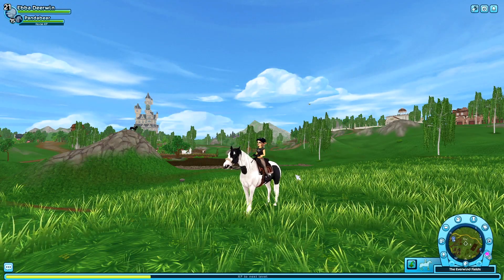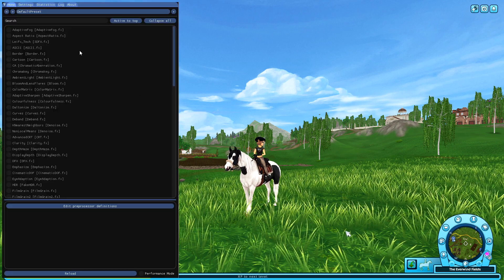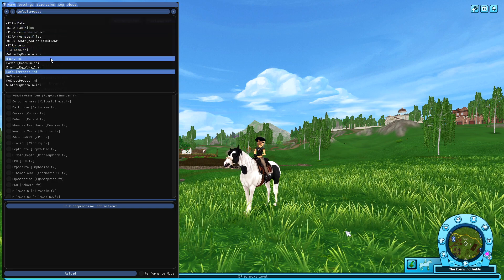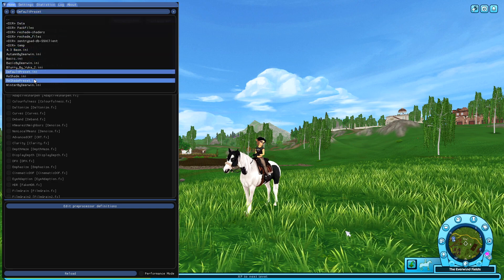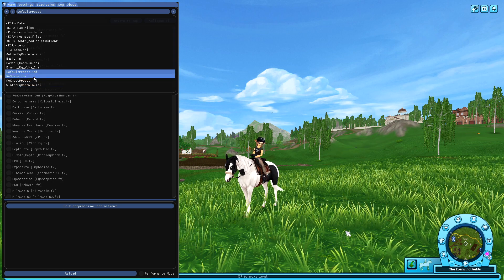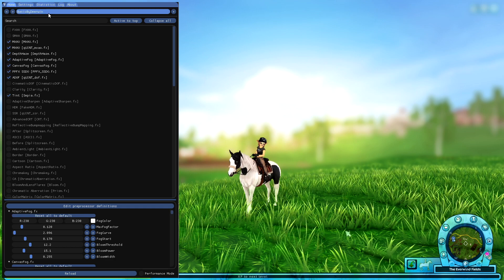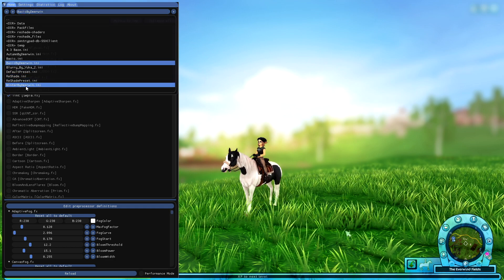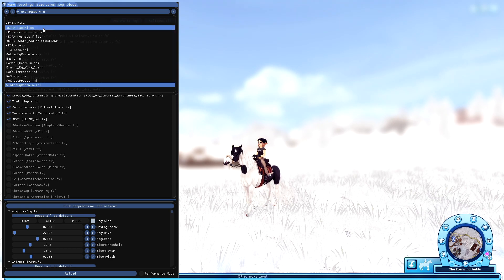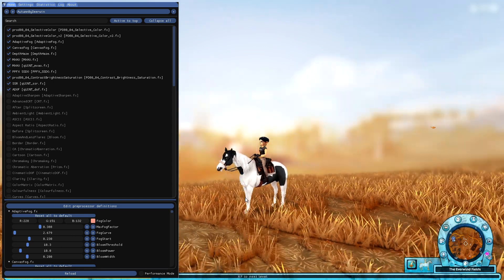To get the presets to work in the game it's super simple. Press Home to open up Reshade, click on the little list, and here you will see all the different presets that you have added or made yourself. If I want the basic preset I click on that, if I want the winter preset I click here, if I want the autumn preset I click here. Super simple.